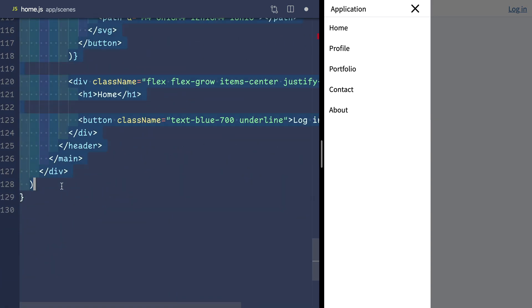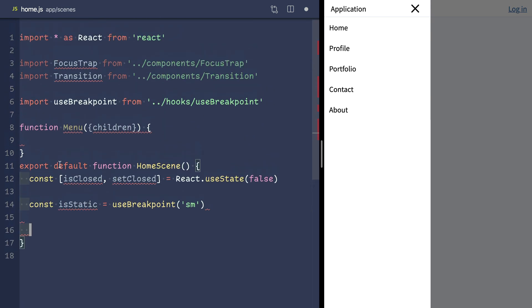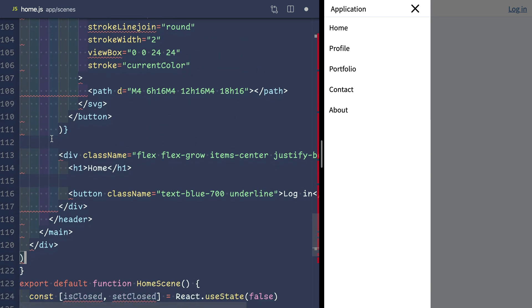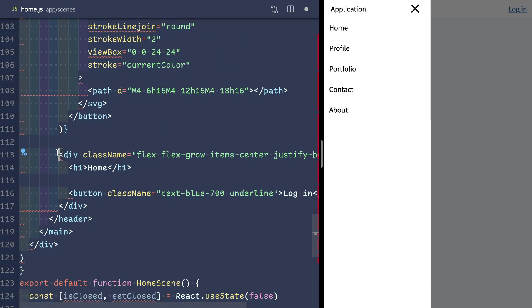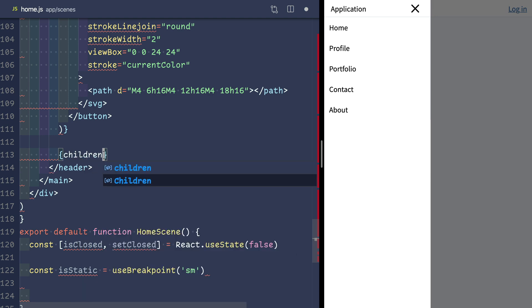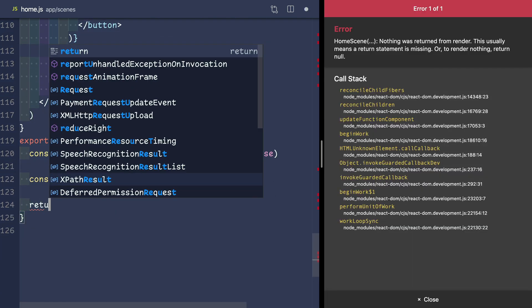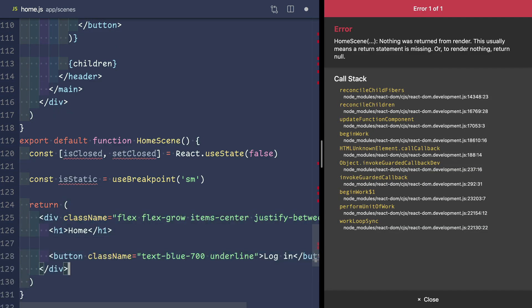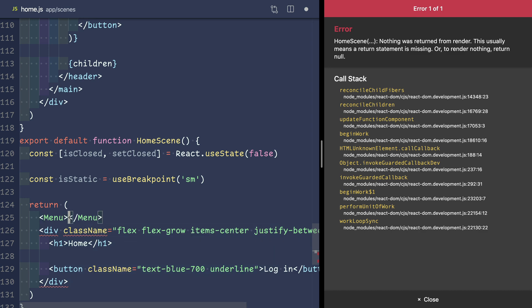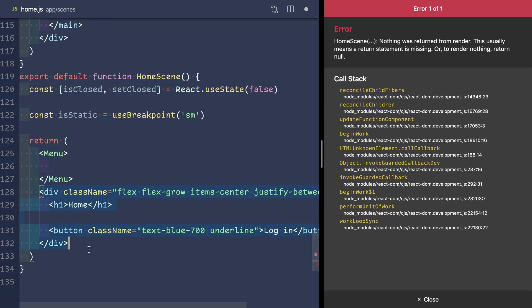We'll paste our entire scene into there. Then we'll copy the main content, move that back into the scene and wrap it in our new menu component.